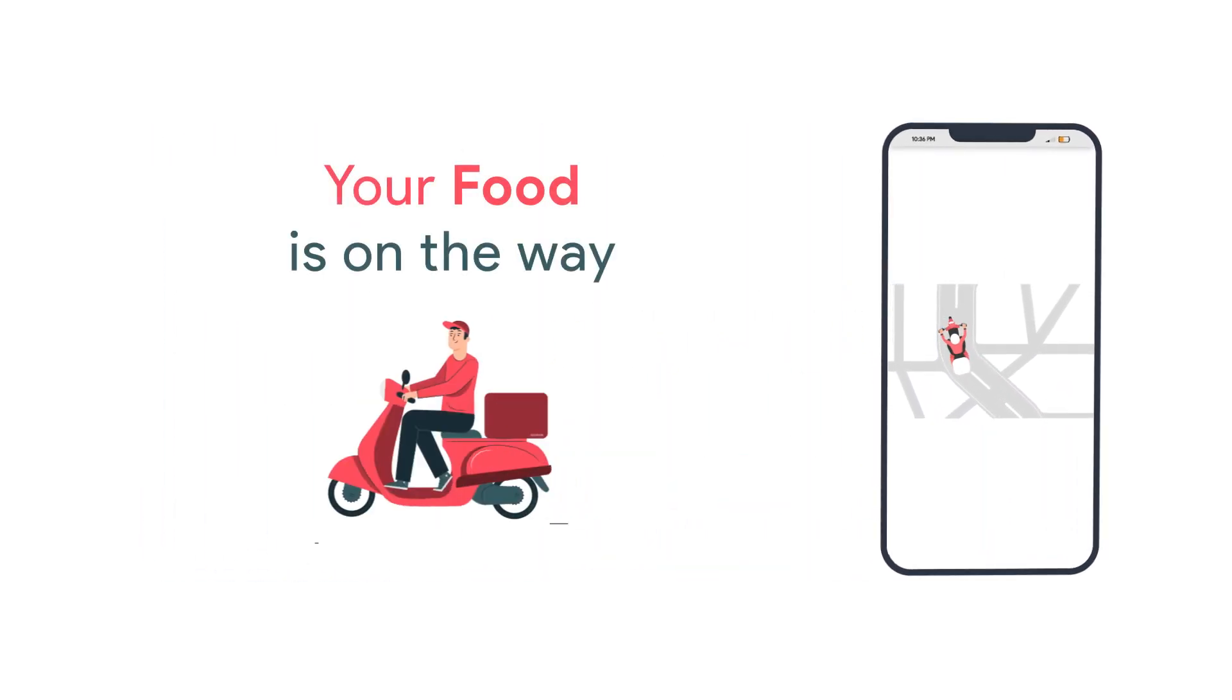You can see the live position of the delivery guy in our app. Enjoy your food.